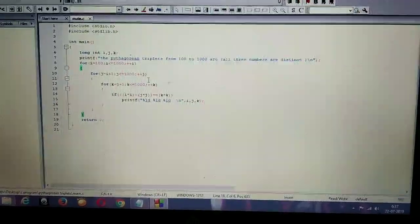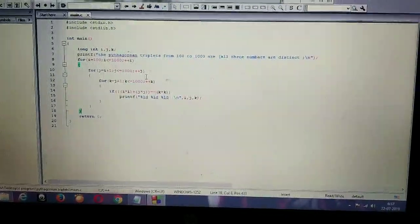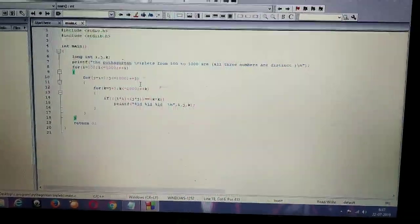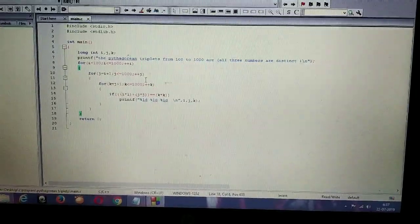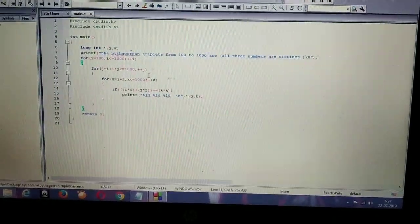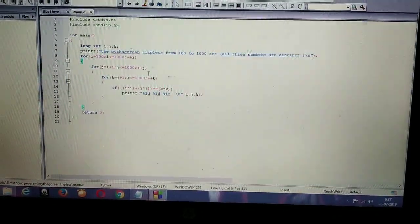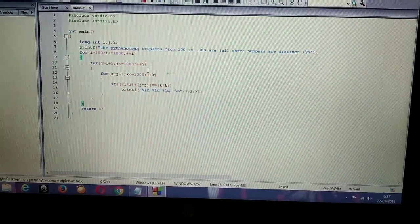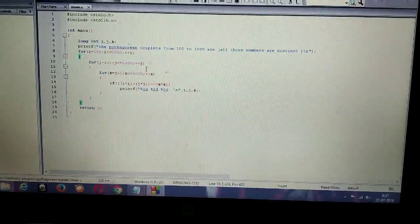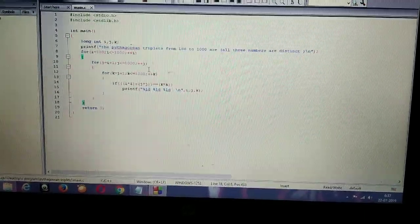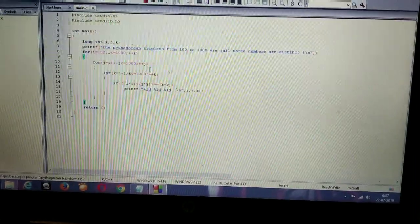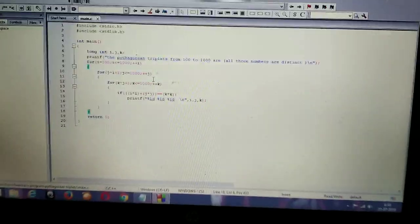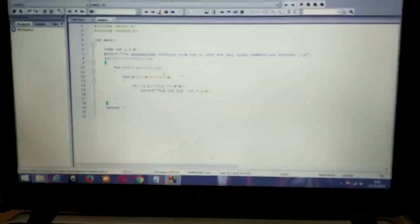You can implement this for any small range you wish like from 0 to 30, 0 to 100, whatever. And the logic remains the same. It doesn't matter about the range of numbers. The logic is most important. You just need nested loops, three loops and you need to give the if condition.